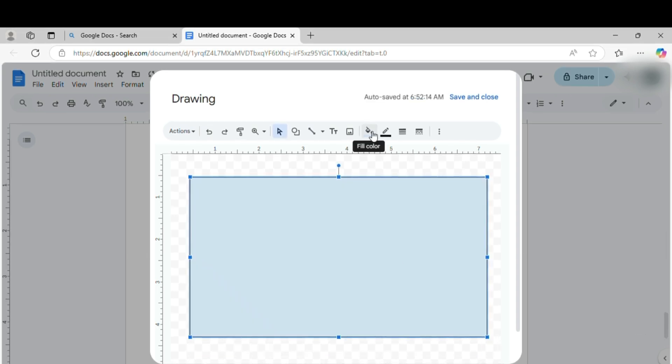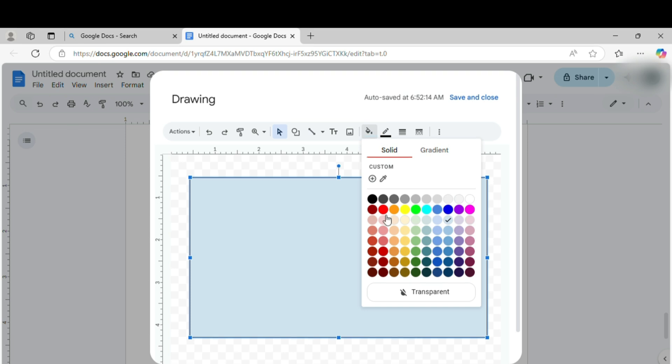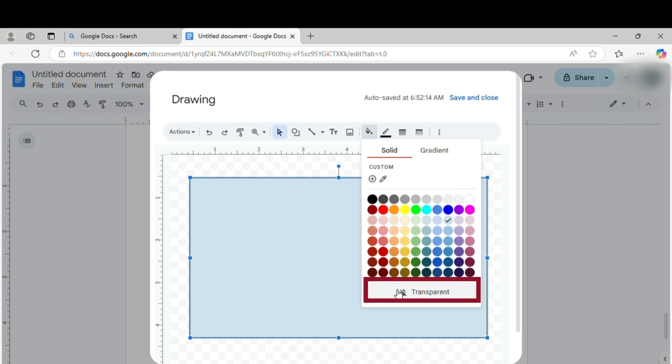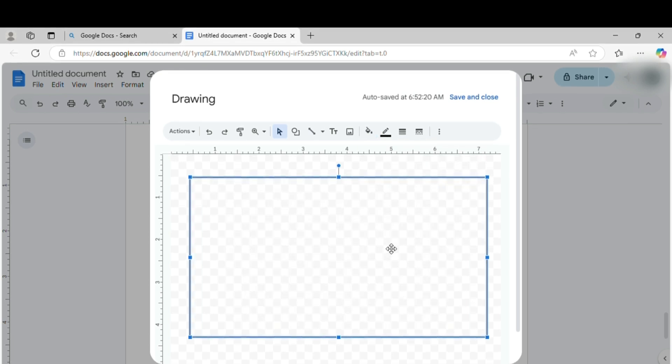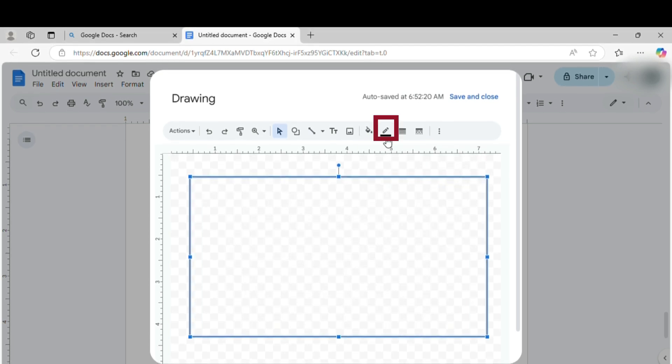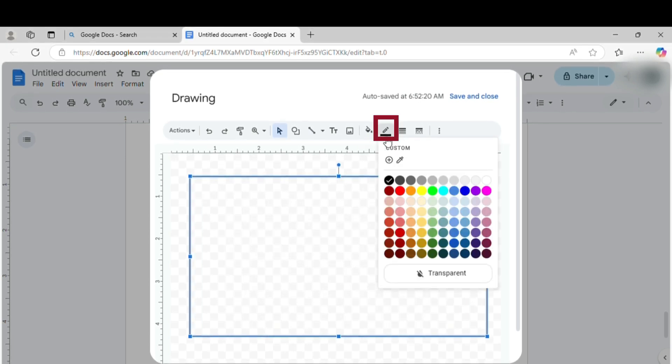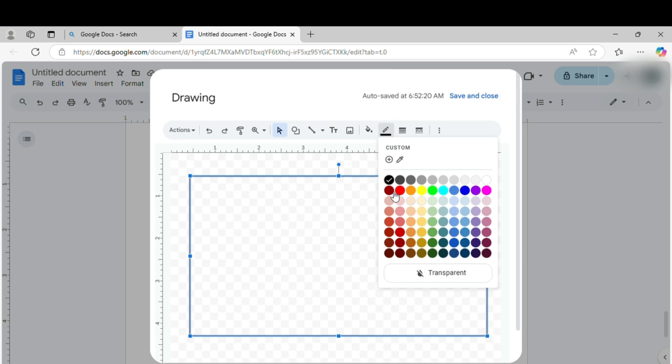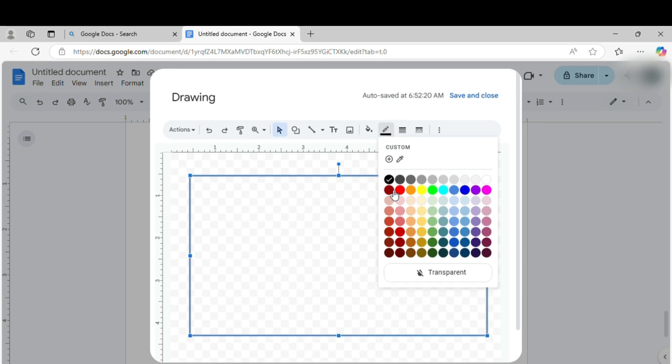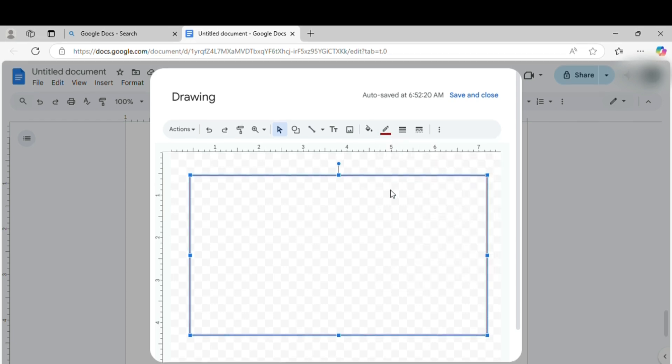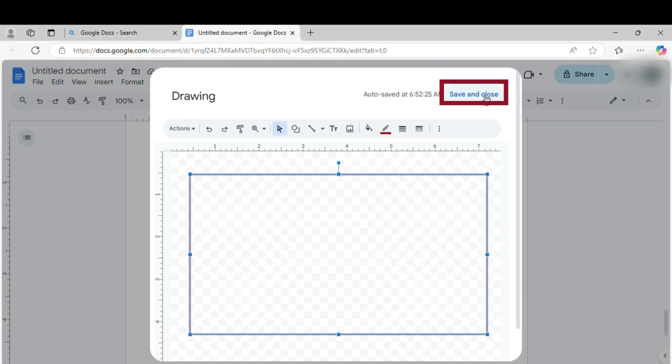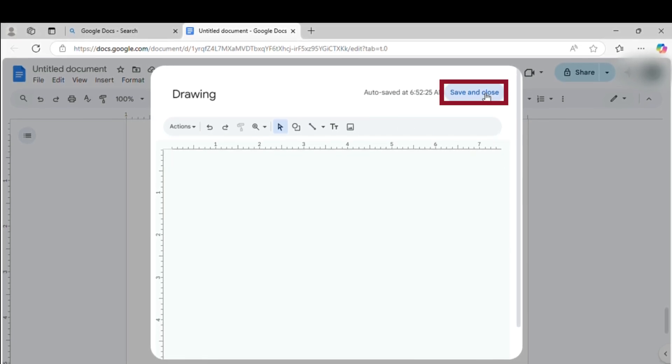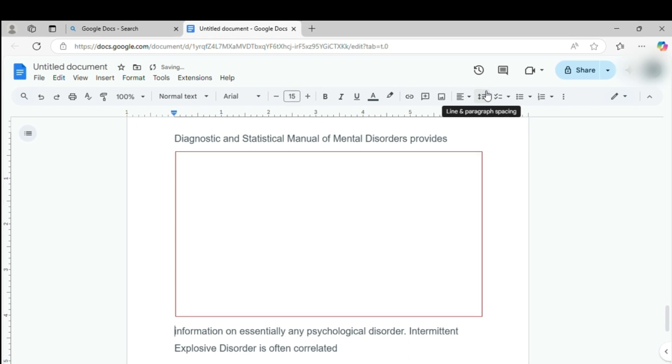Next, use the Fill Color tool to set it to transparent, so it doesn't block your text. Then pick a fun border color, maybe something bold like red. When you're happy, hit Save and Close.